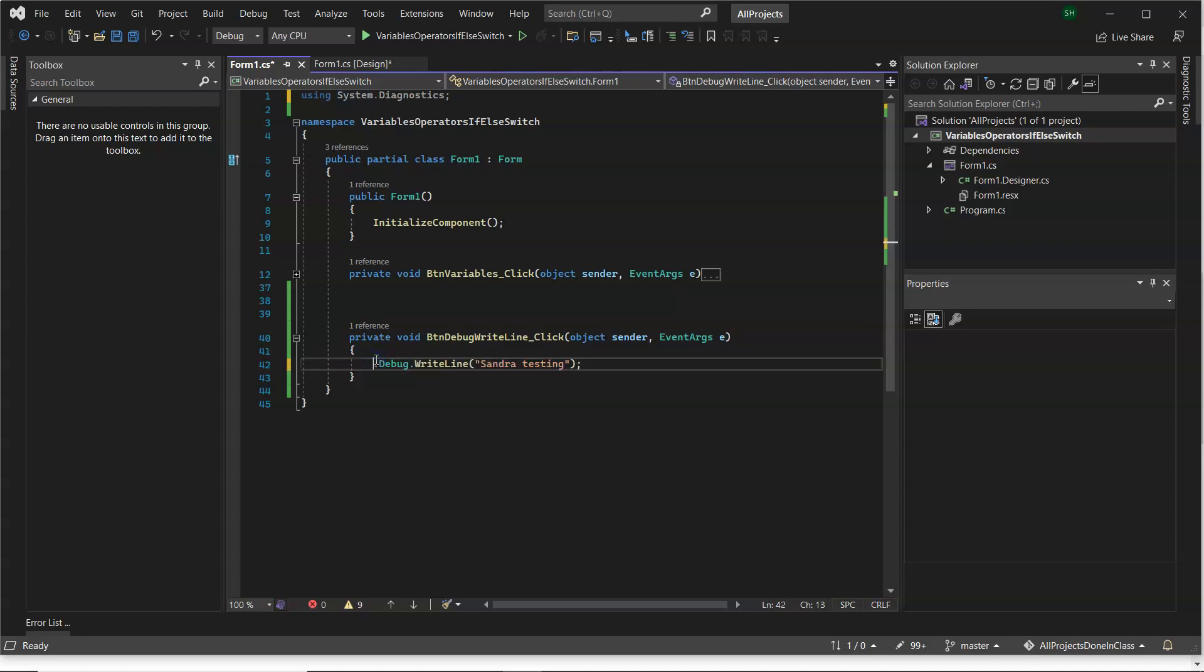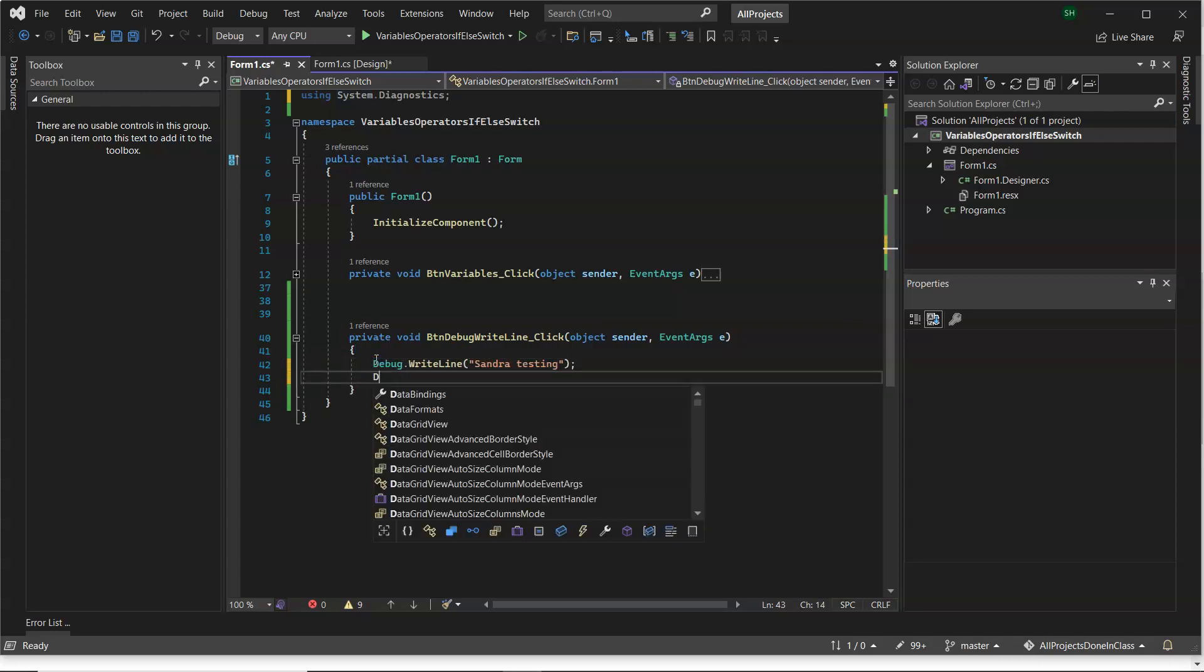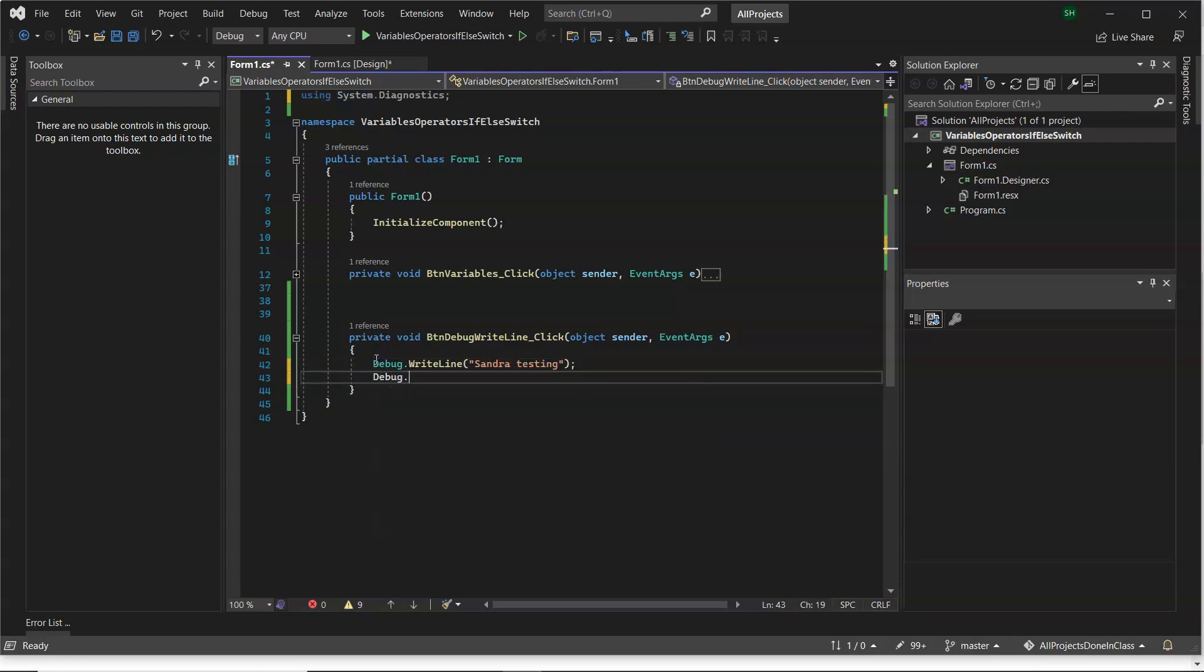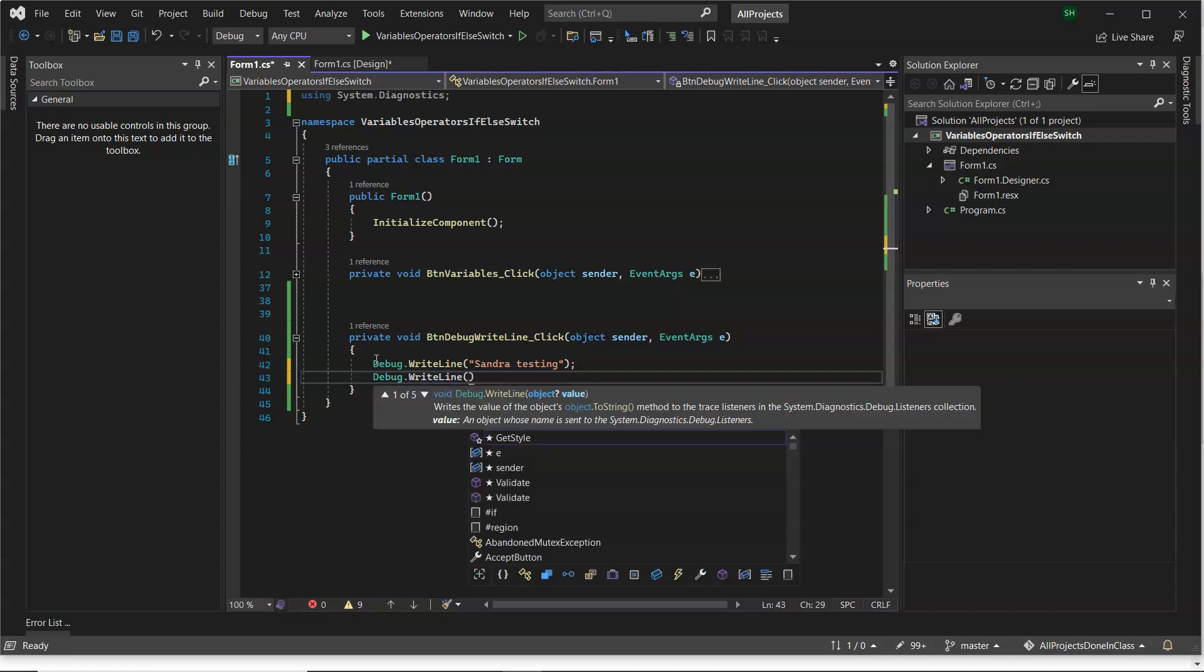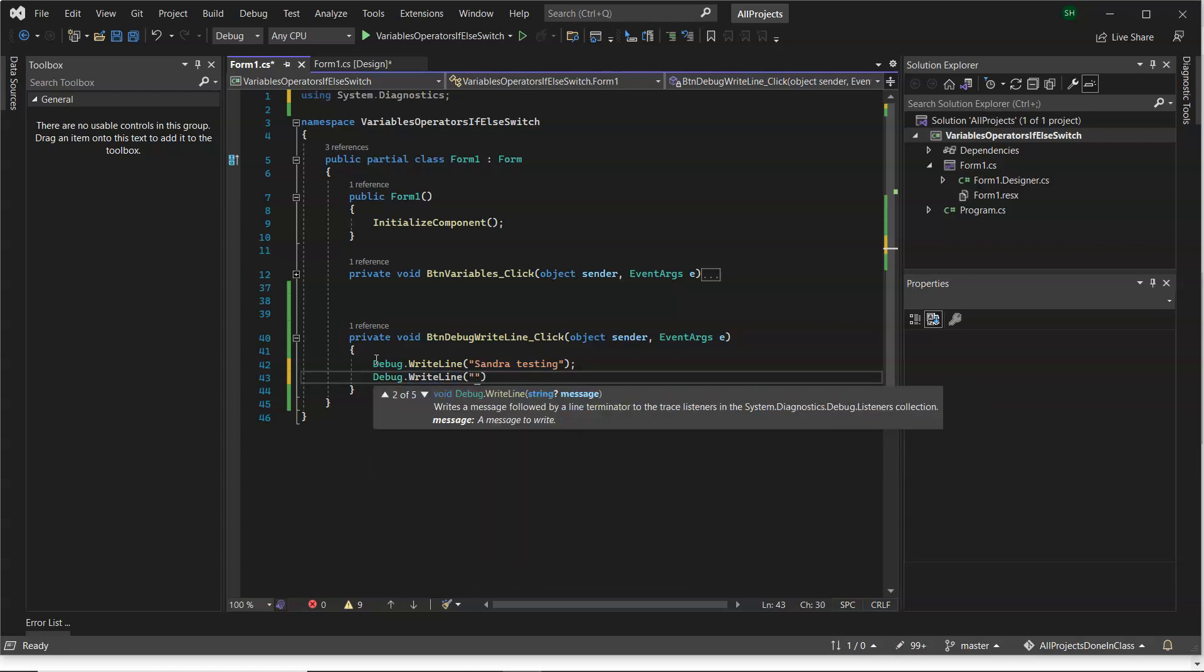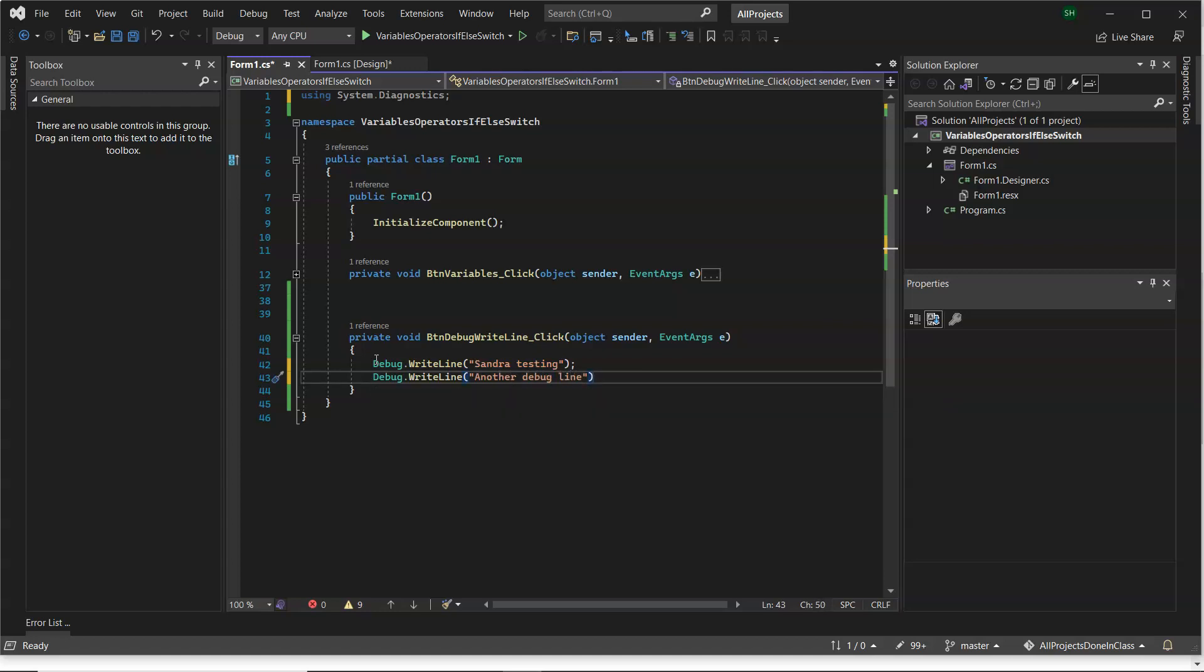So now, any time I want to do debug.WriteLine, it's much easier and quicker to write it. So, another debug line. And again, semicolon at the end of the line. And just to test that out.